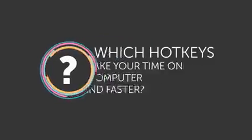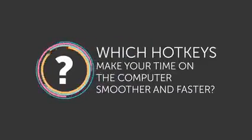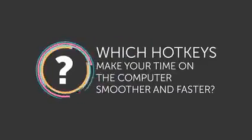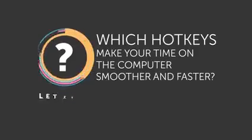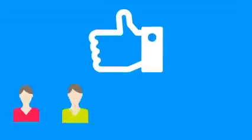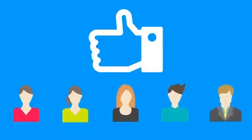Hey, which hotkeys make your time on the computer smoother and faster? Let everybody know down in the comments! Be sure to give this video a like, share it with your friends, and click subscribe to always stay on the Bright Side of life!